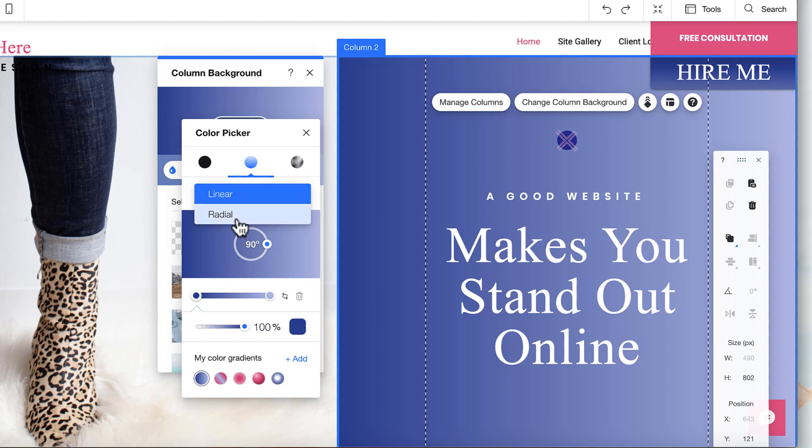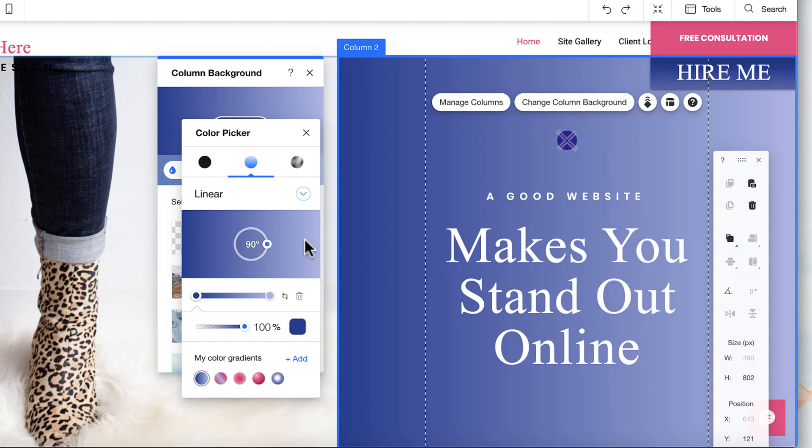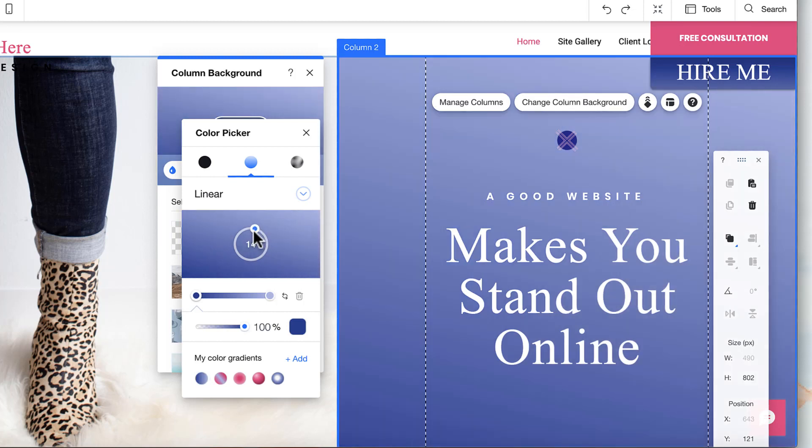This is linear. Linear means the color is going to be descending or ascending, whatever color scheme you set, and it's going from left to right or in this case from up and down. However it's going, it's just going in a straight line - that's what they mean by a linear gradient.